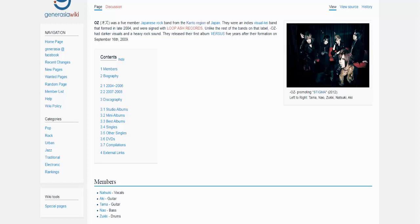I even discovered that most of the visual kei bands were just nu metal but in funny clothes, and later like in 2011 and 2012 all of these bands shifted their sound from that hybrid of nu metal and Japanese rock into more metalcore and Japanese rock hybrid. So you have a photo of the band right here, we have Natsuki as the vocalist, Aki and Tama on guitars, Nao on bass and Zuki on the drums.